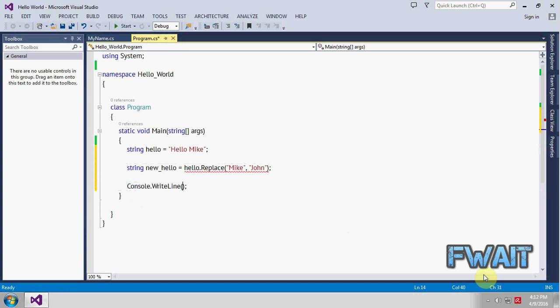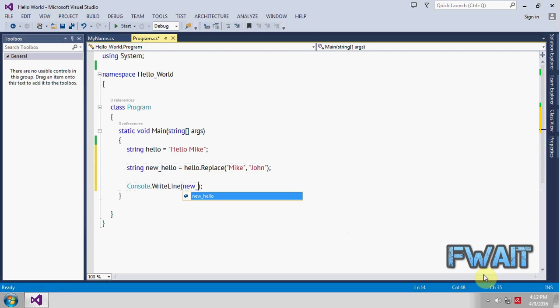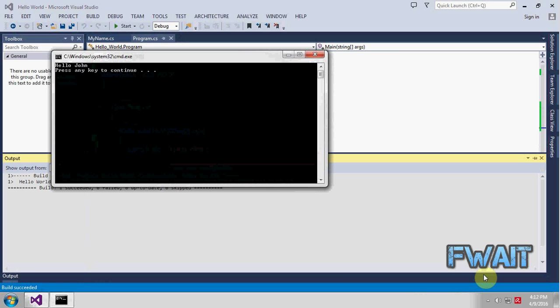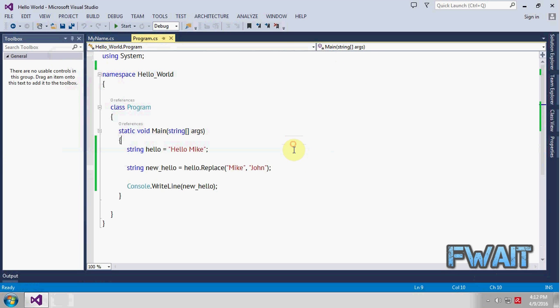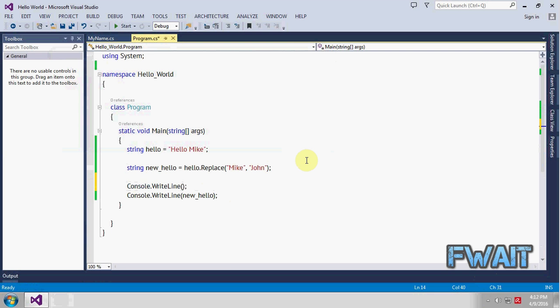So let's print the new value which is new hello and hit control F5. Just to clarify the things let's print this one also.